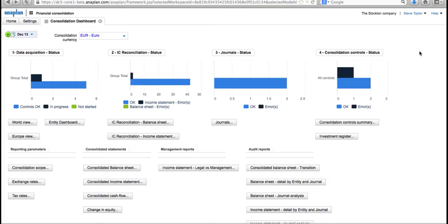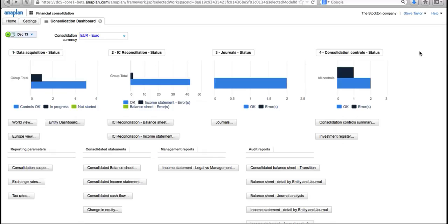I'm looking at the consolidation dashboard, which is my entry point. As a financial controller for the Stockton company, this is my view of the whole world. I can see what's going on, where and when. I can see where things are running smoothly and where we've perhaps got some logjams—some controls that haven't been passed. I can use this screen to dive down into those controls, see which entities are causing the problems, and very quickly solve those problems.